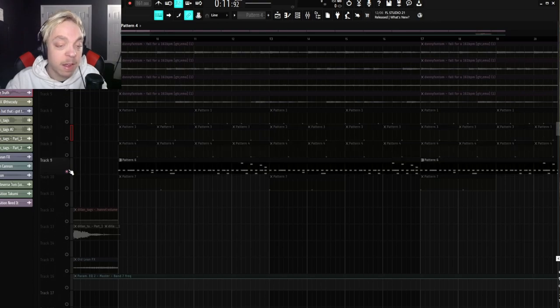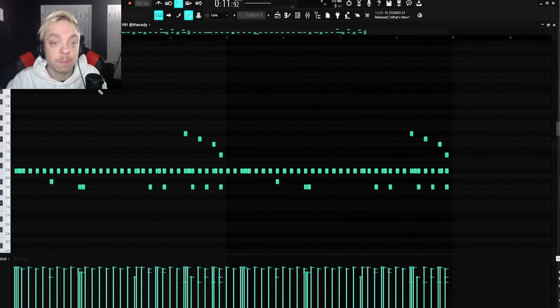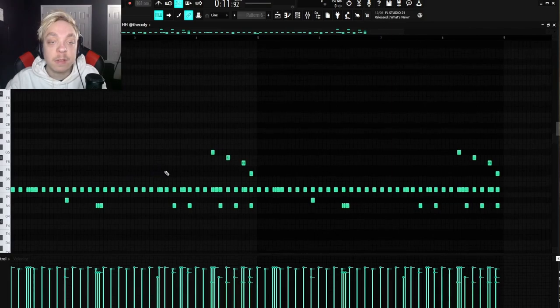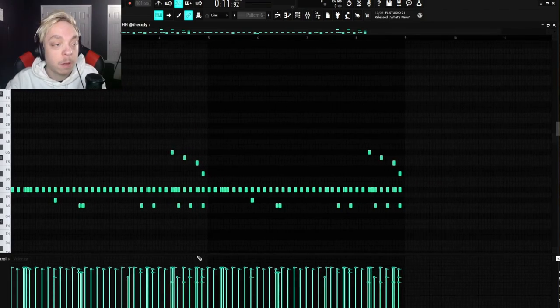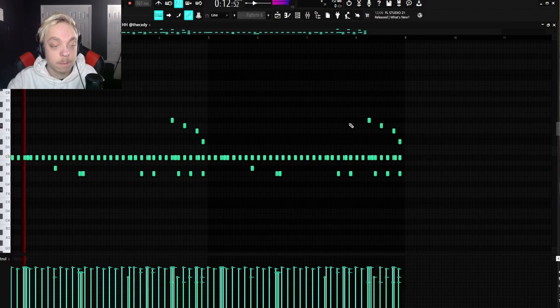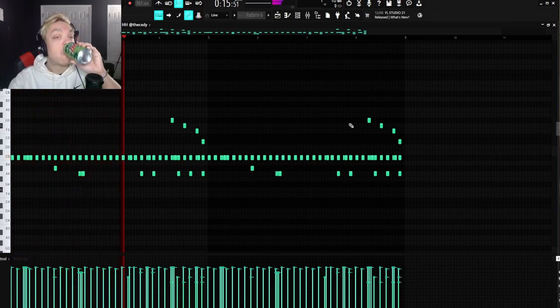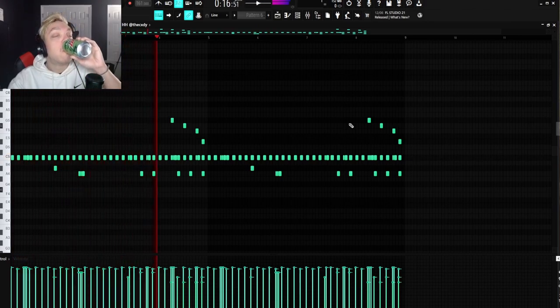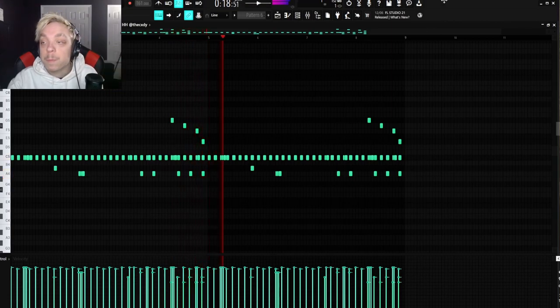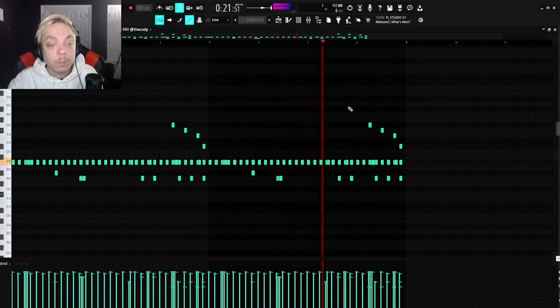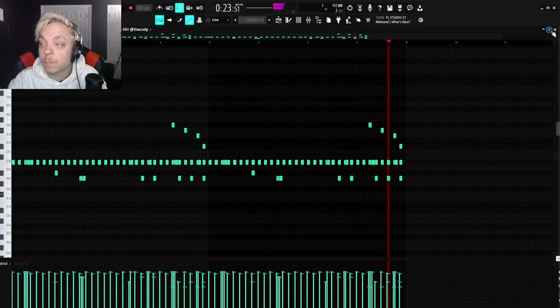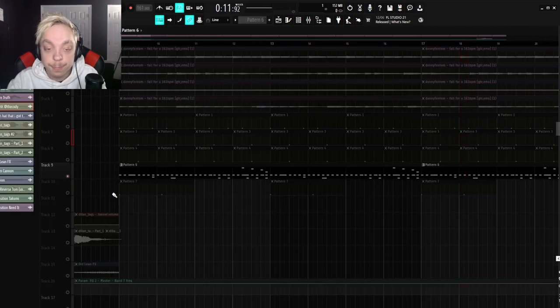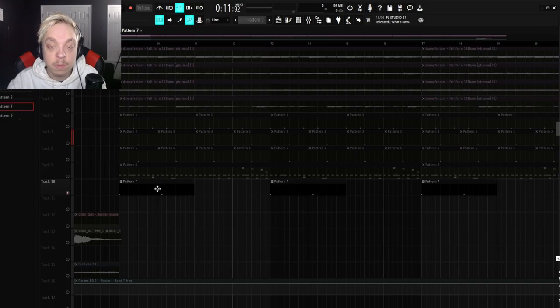Next, I got a simple hi-hat pattern. This is the tip hi-hat from Cody. And it's playing a pattern that sounds like this. Last, but not least, is the open hi-hat.